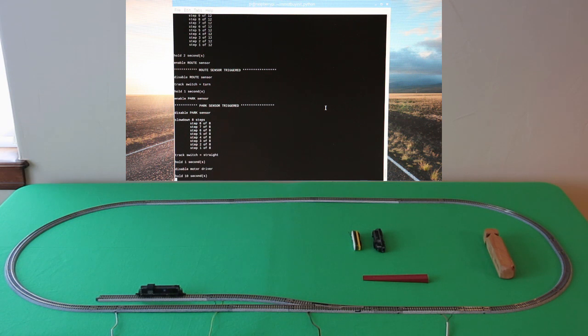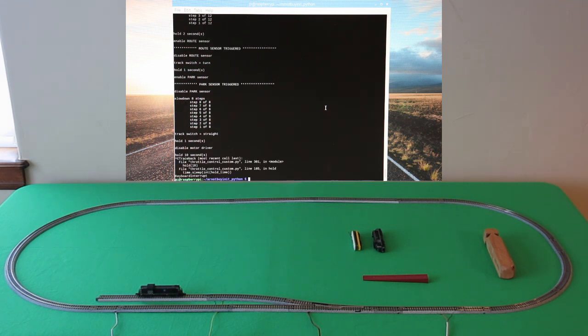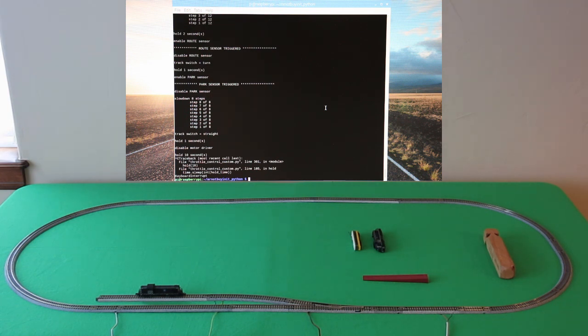All right, there we go. And you can see that it really takes a setting of like six or seven before the train even moves. So eight seems to be a good low speed reliable setting. All right, and now I can show you the program, a little bit the software.